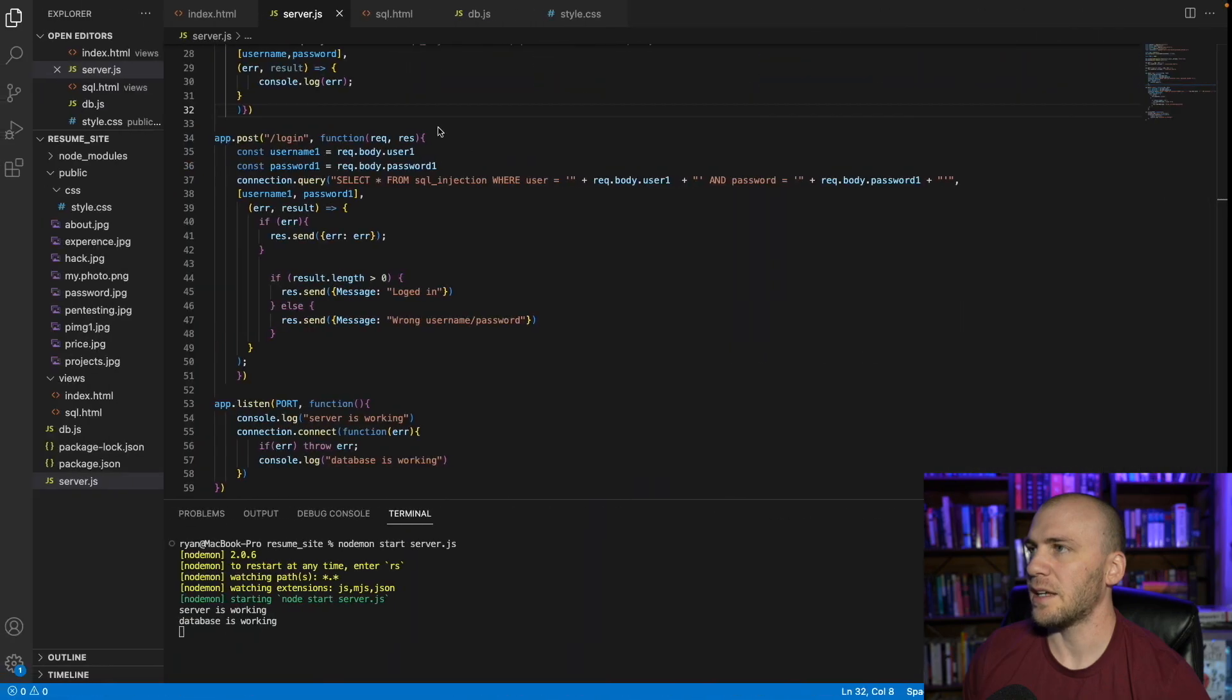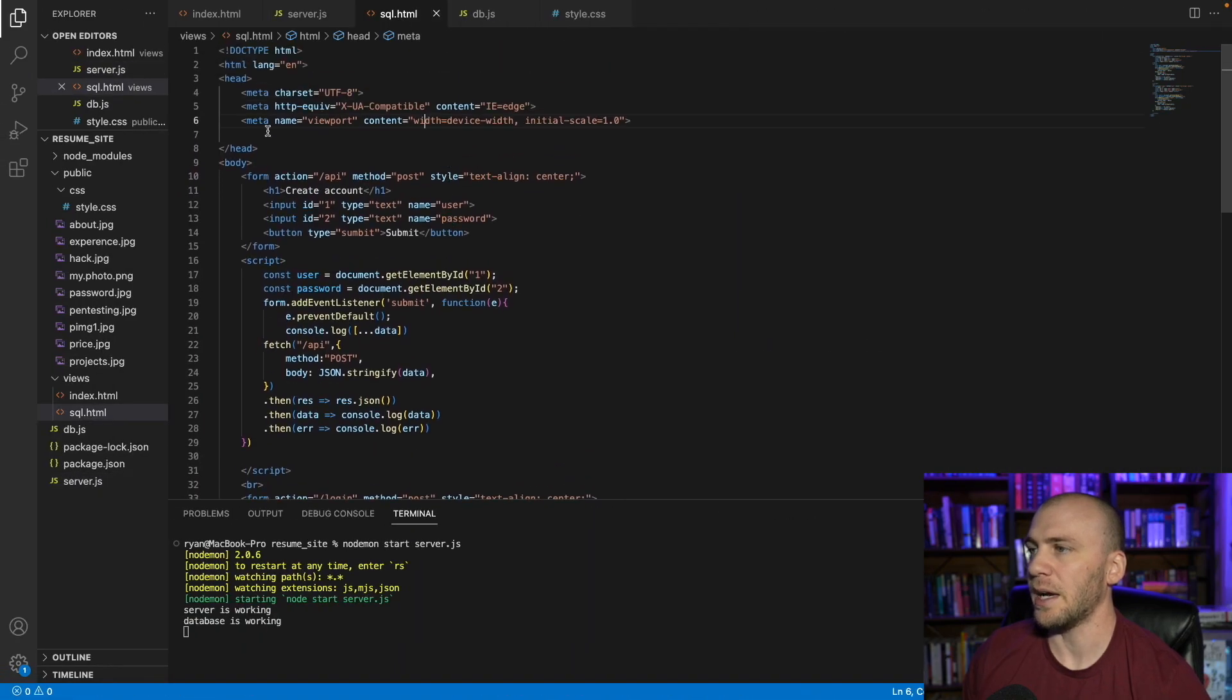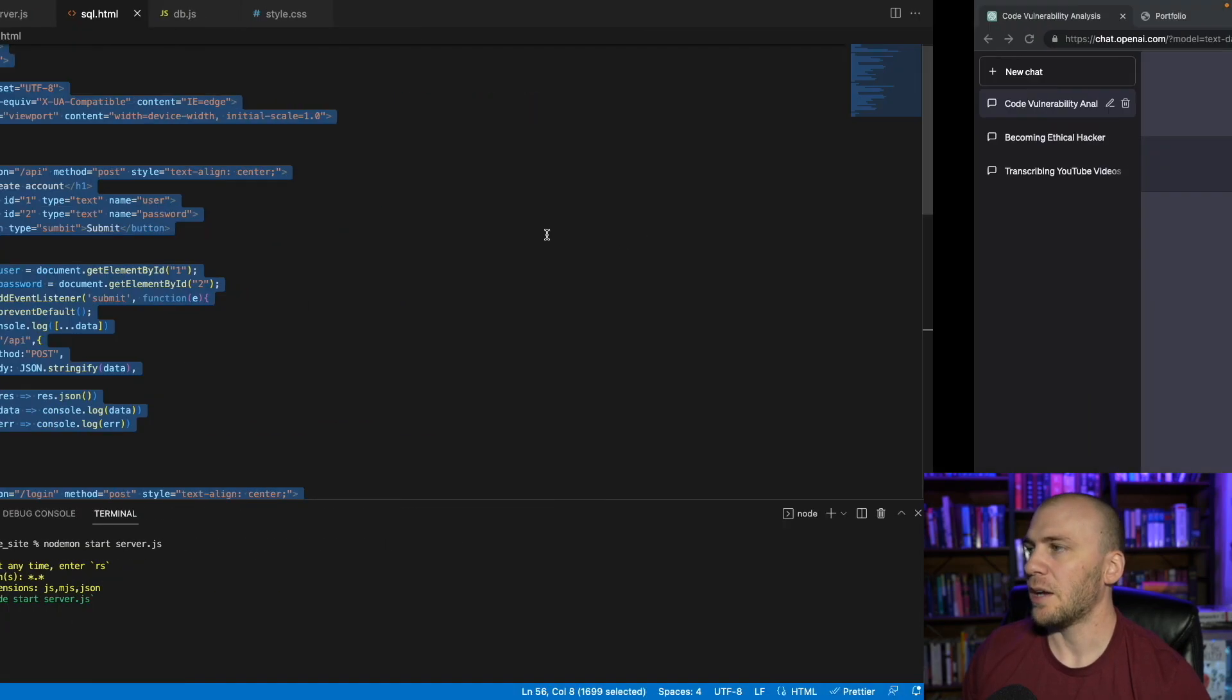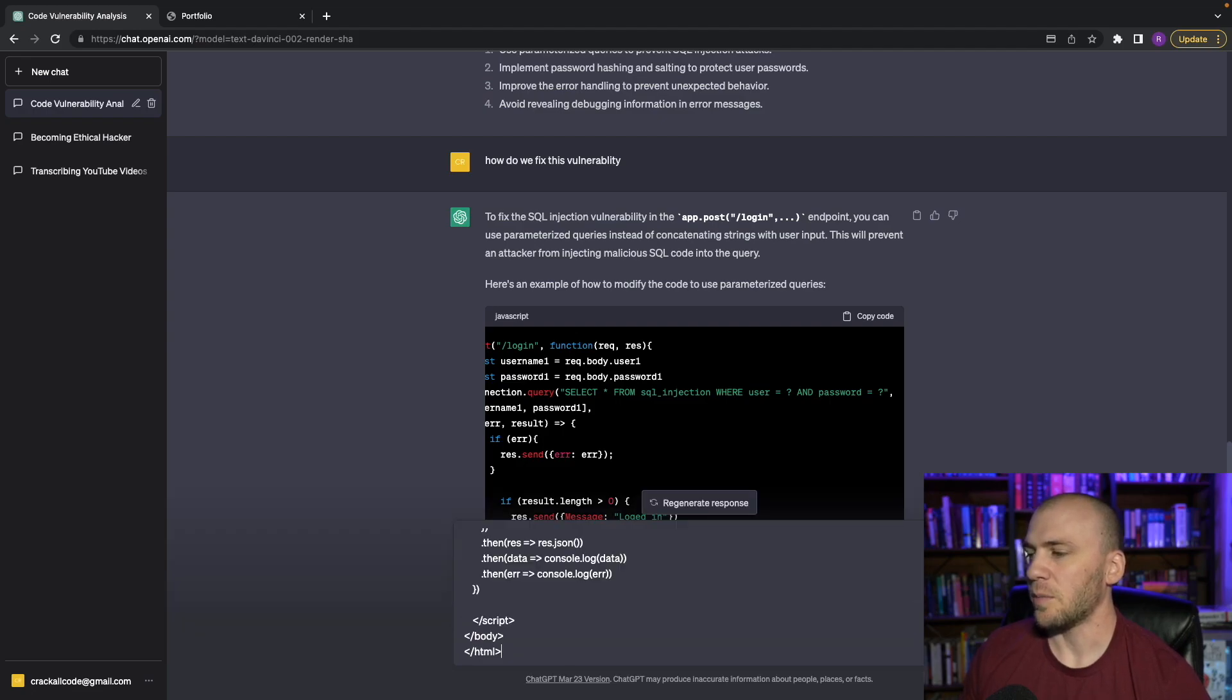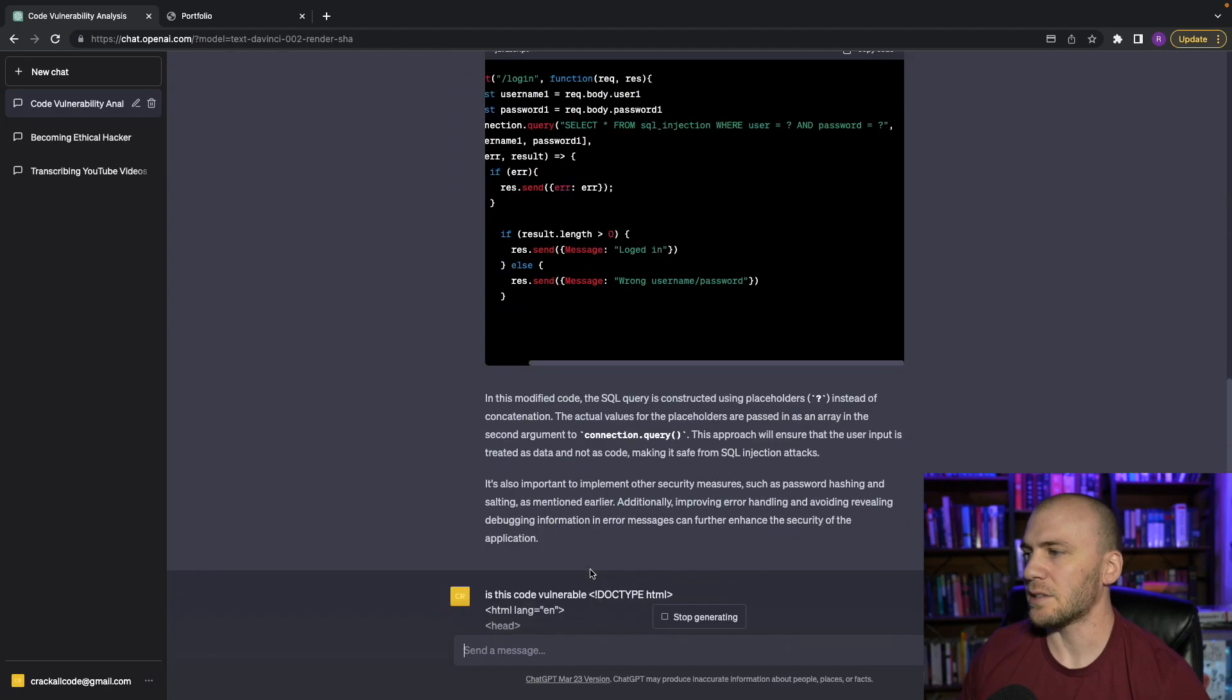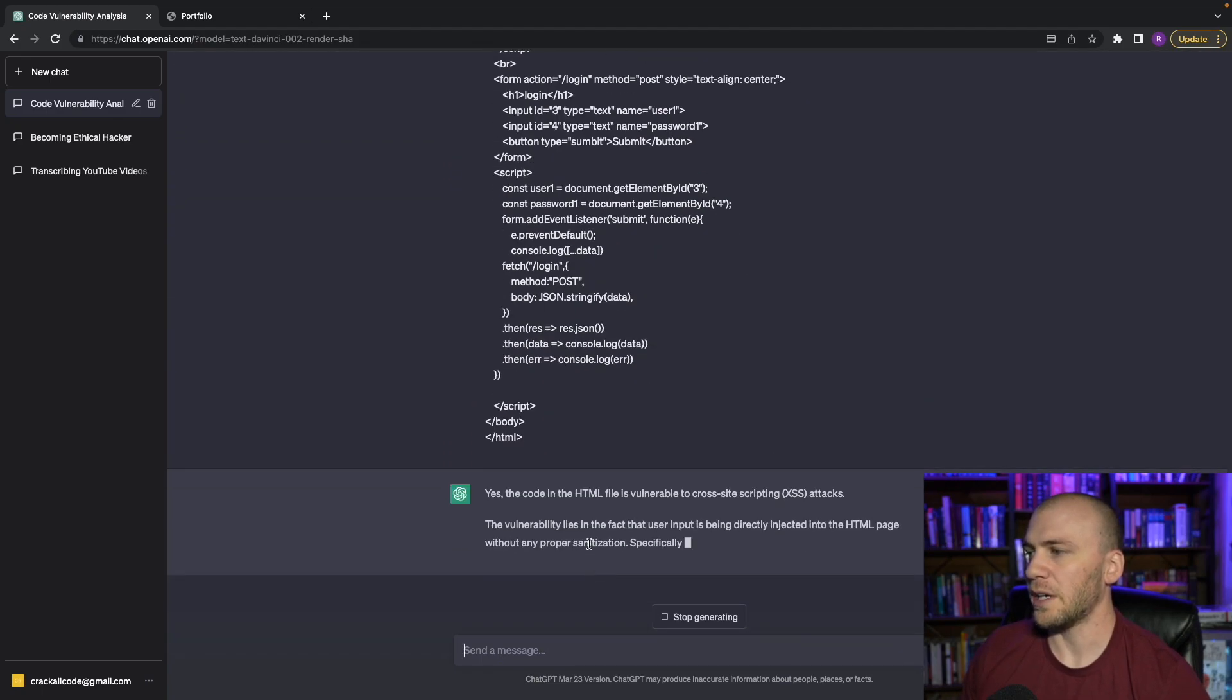And we can test another page or another set of code. So here's our API with our input functions, we can just say command C just like we did before. And we can come over here and we can just say, same thing, is this code vulnerable, and then we can paste in and hit paste. And it's going to start telling us is the code vulnerable.